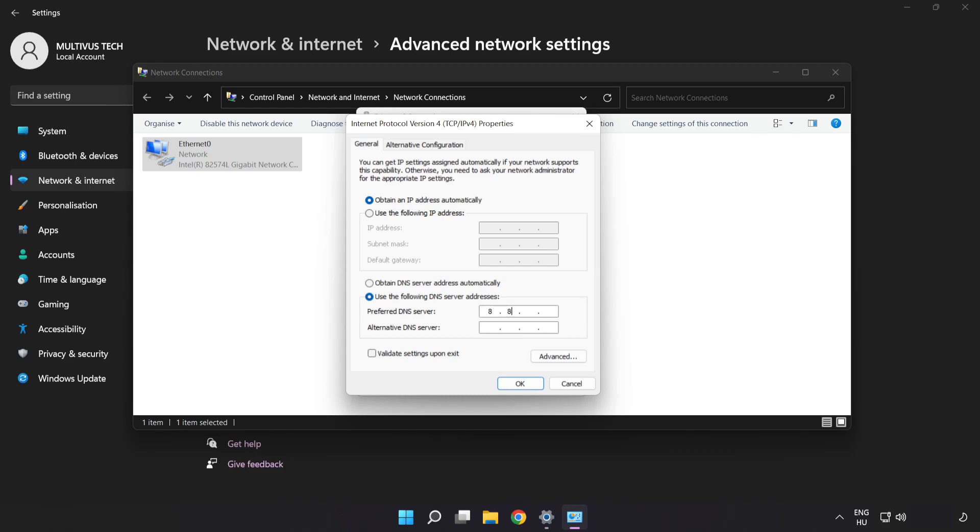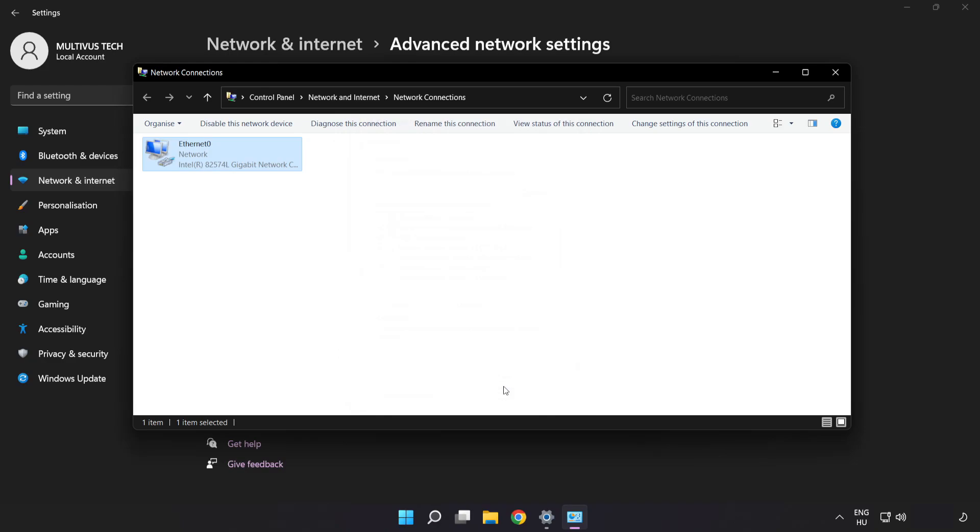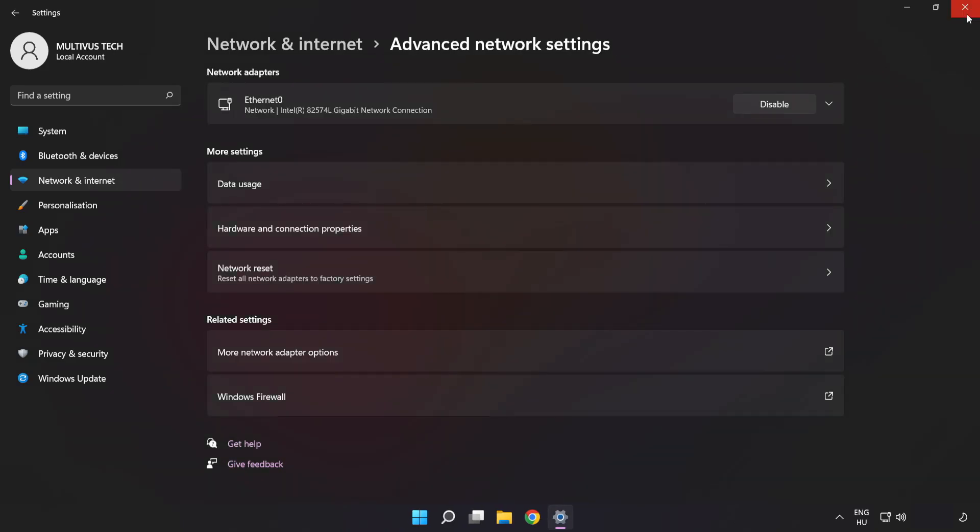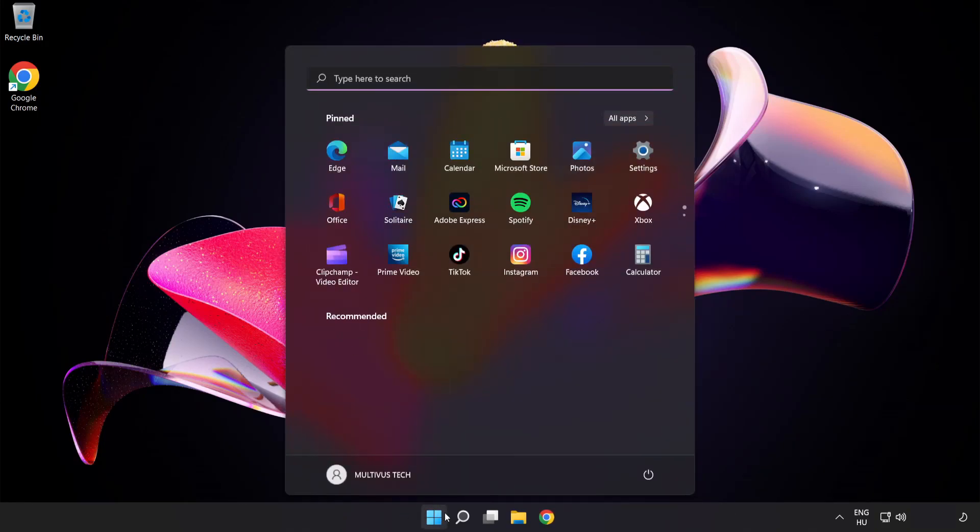Type 8.8.8.8, then type 8.8.4.4. Click OK. Click close. Close windows and restart PC.